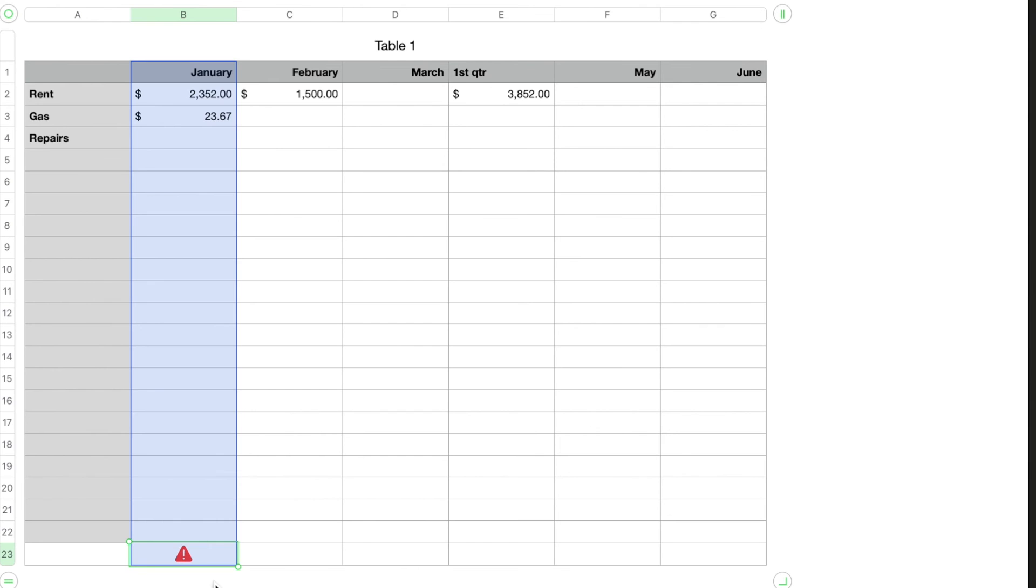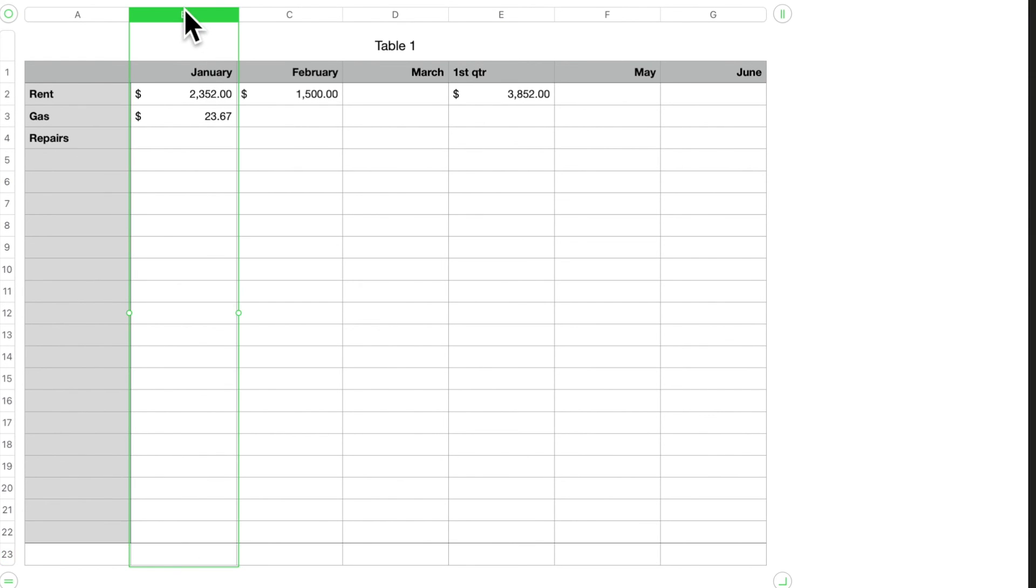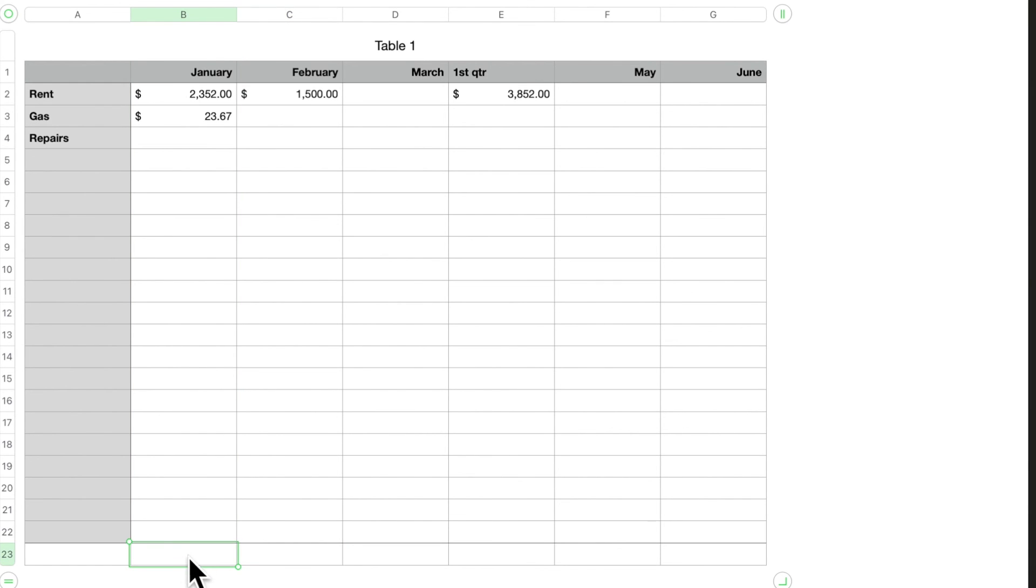Now what did I do wrong? Well, what I did—see, this is going to give us an exclamation. So if you hit your Command+Z, that takes that out, it undoes your last item. So what you want to do is click on your column, you want to hit equals SUM, return.